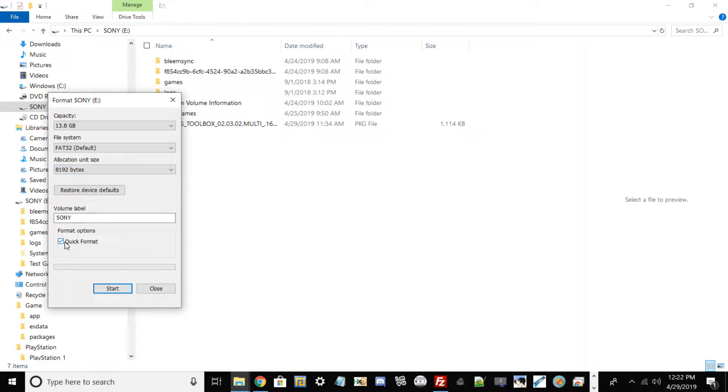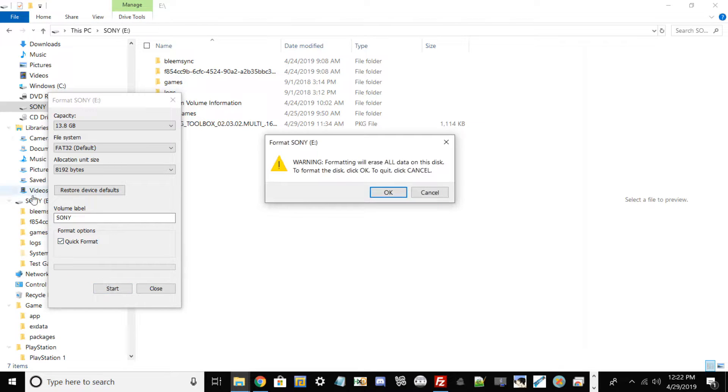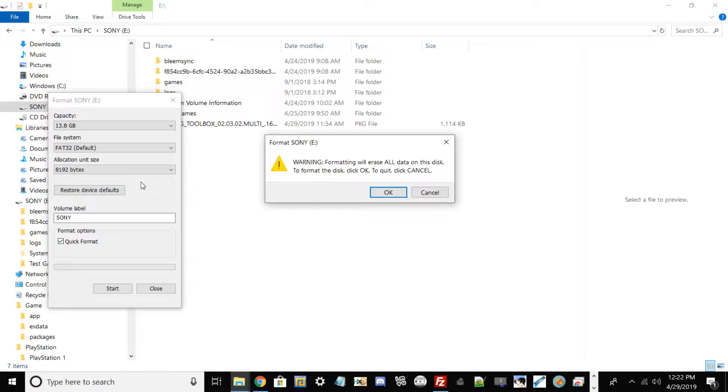And then what you want to do from here, you can leave your volume label the same. Go ahead and hit Quick Format, and then once you basically hit Quick Format go ahead and hit Start. And then you'll get this little warning right here stating that if you click OK it's basically going to erase all of your information on your flash drive.